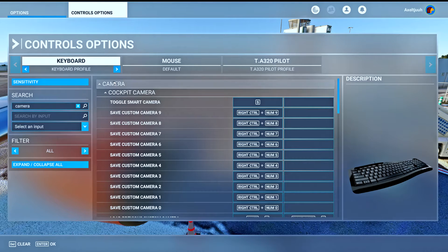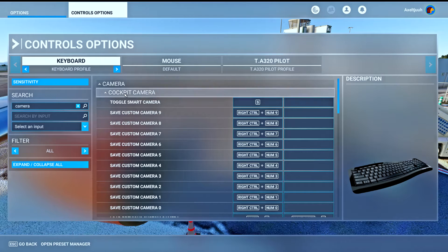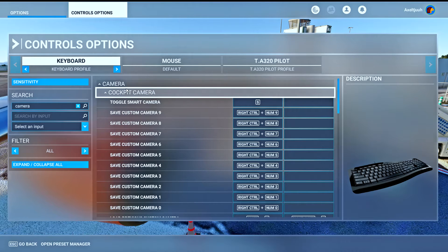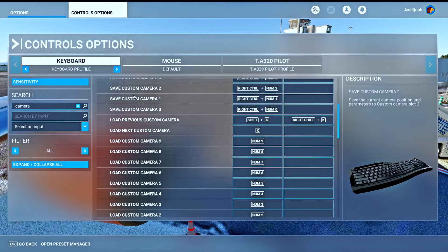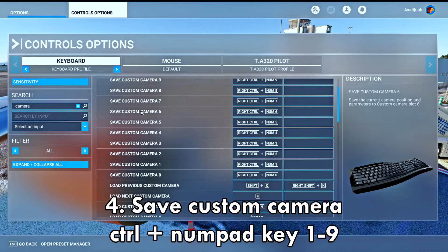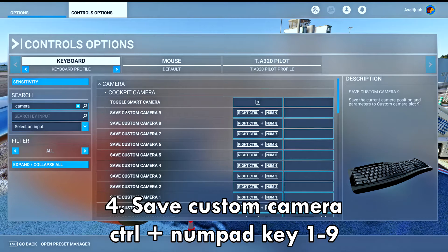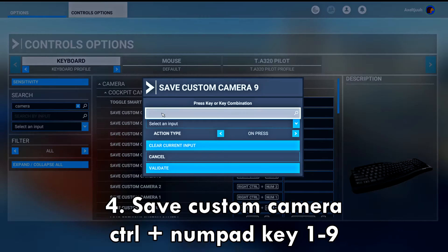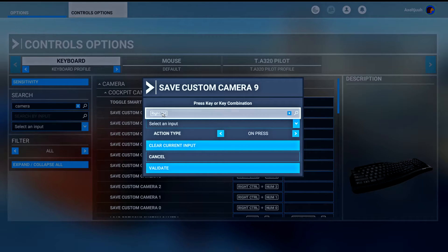At the cockpit camera section, you want to set the save custom camera zero through nine to control and the numpad key. To do this, click on start scanning, press the control key and the numpad key, then validate it and it should be saved.